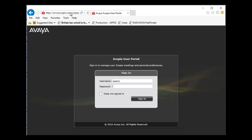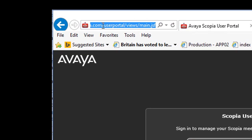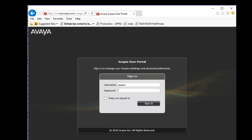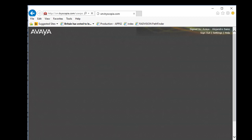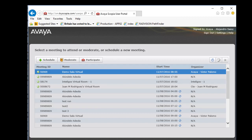You need the credentials to access the user portal. Here is going to be the password. And here we are inside the user portal.